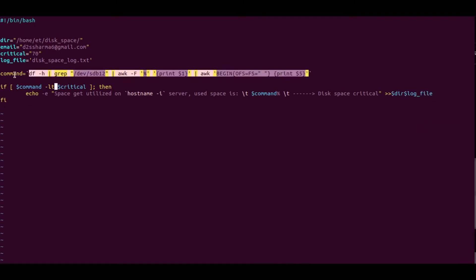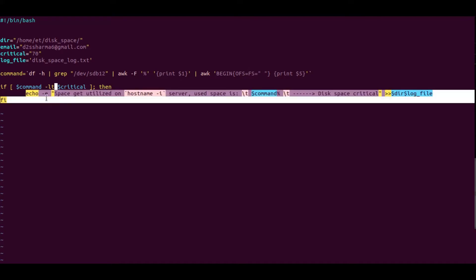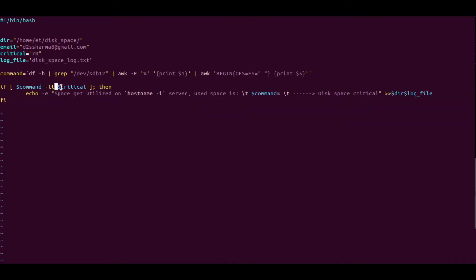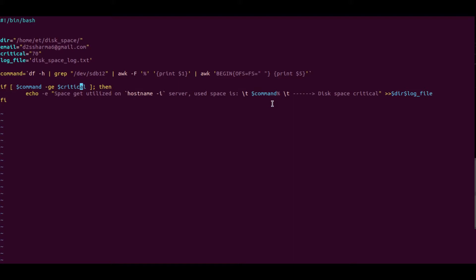The variable 'command' has been declared. If the value of this command variable is less than 70, it will do a certain action. I'll need to change this to 'greater than or equal to' — using '-ge' — so that if the command value is greater than or equal to the threshold, it triggers the condition.